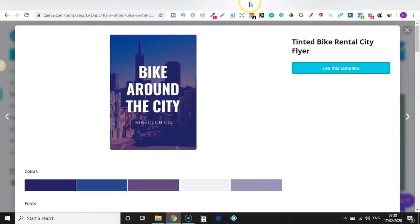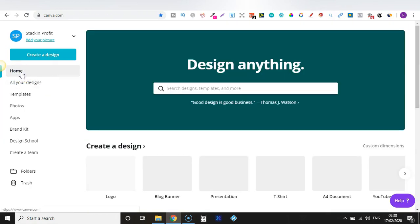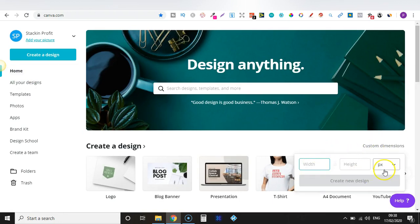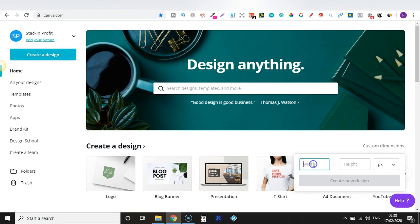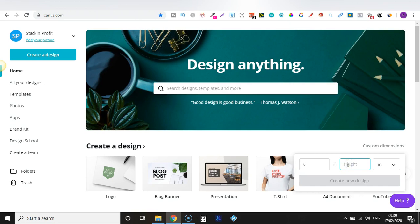If you want to create something from scratch, go back to Home and here you can put in custom dimensions. You can choose from pixels, inches, millimetres, and centimetres. Let's put in a six by nine — because I'm used to using Canva to create books — so I'll do six times nine, use inches, and then click 'Create Design,' and it will open up a brand new tab with those dimensions.